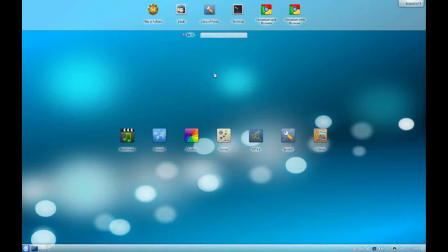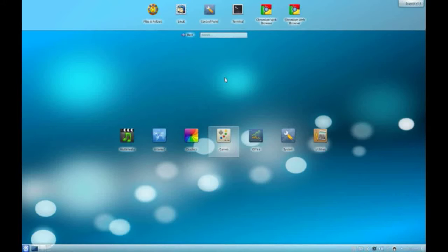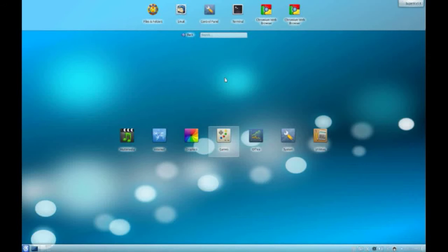Every distro usually has a main theme, and the theme for Super X is a mobile operating system feel — as you can see with these icons — to make it as user friendly as possible. It's also aimed at people transitioning from Microsoft Windows onto Linux, because a lot of people know that Linux can be quite daunting to learn. That's the main reason for Super X. This is a very wonderful, well-done operating system — kudos to them.